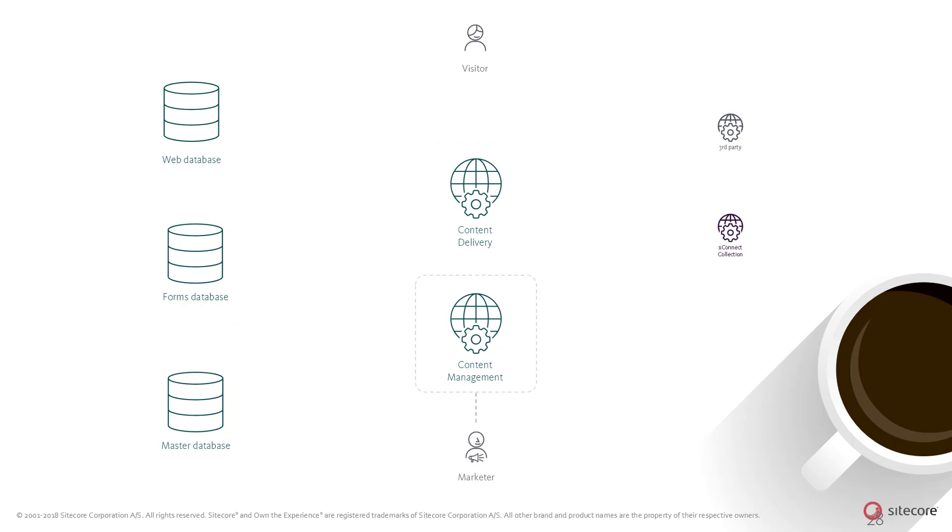Submissions stored in the forms database can be viewed and exported by marketers through the Sitecore content management user interface.